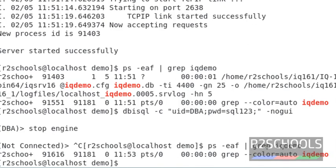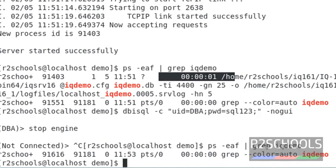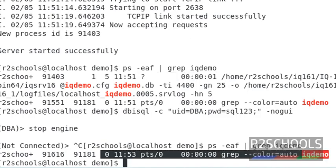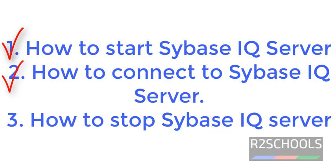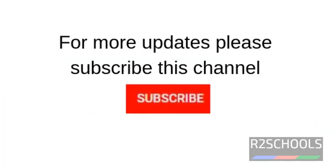Before that it was started, now it has been stopped. In this video we have covered how to start Sybase IQ server, then how to connect to Sybase IQ server, then we have seen how to stop the Sybase IQ server through command line user interface. Thanks for watching. For more updates, please subscribe my channel.